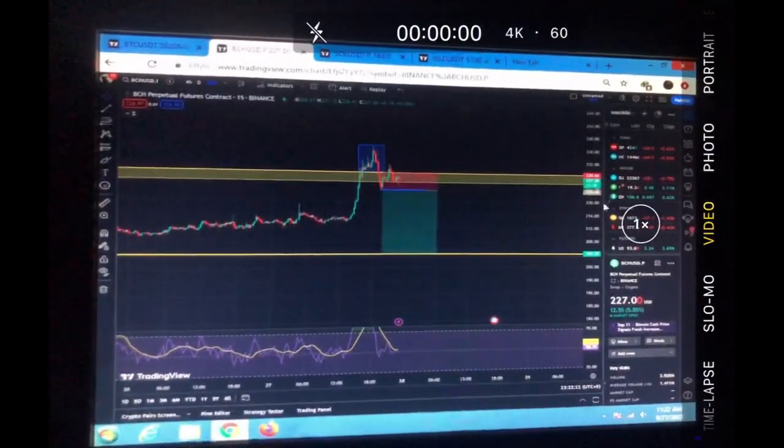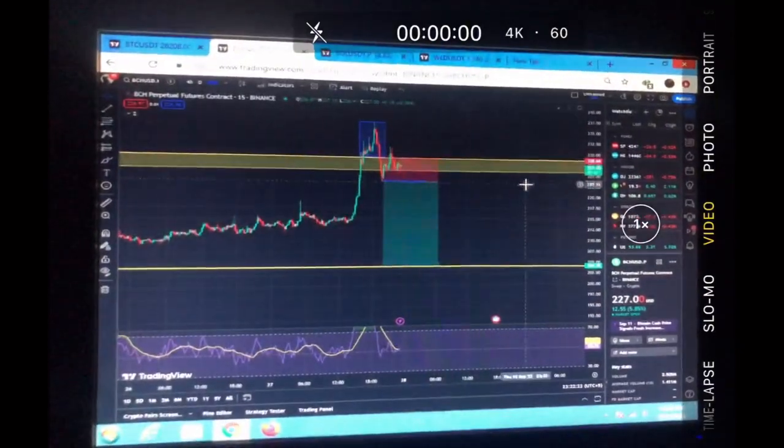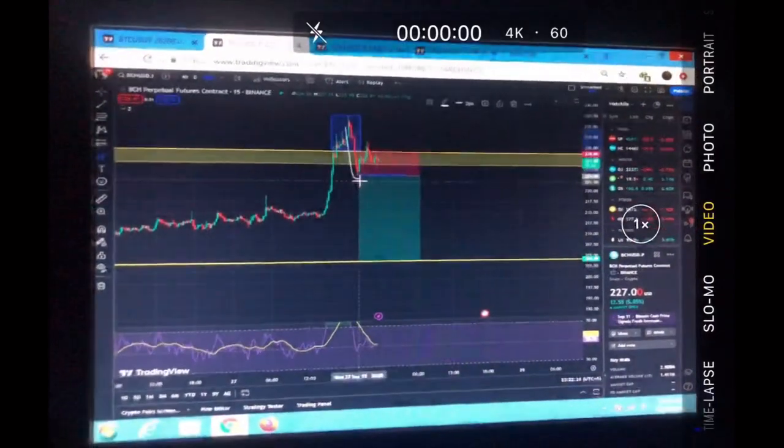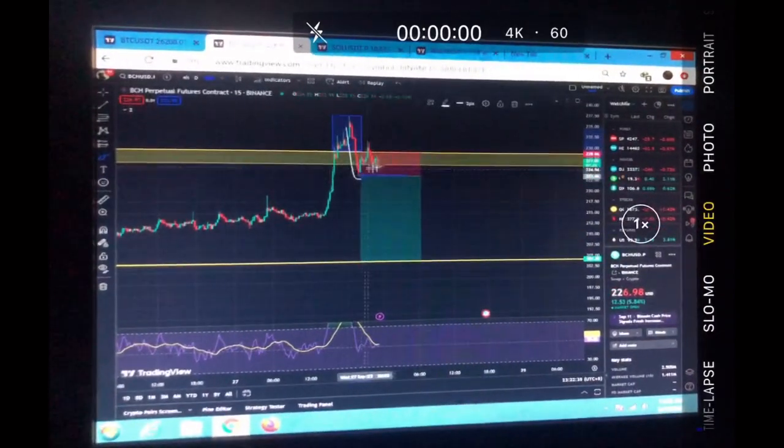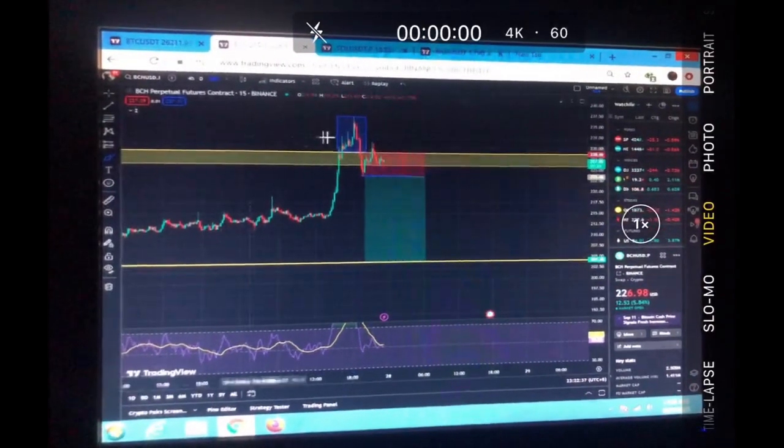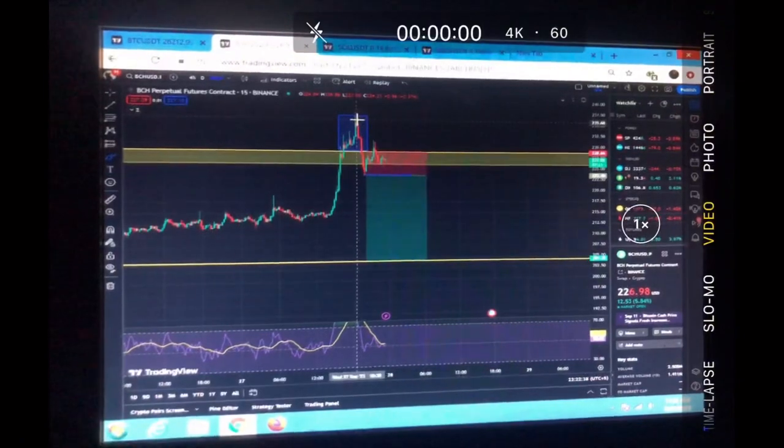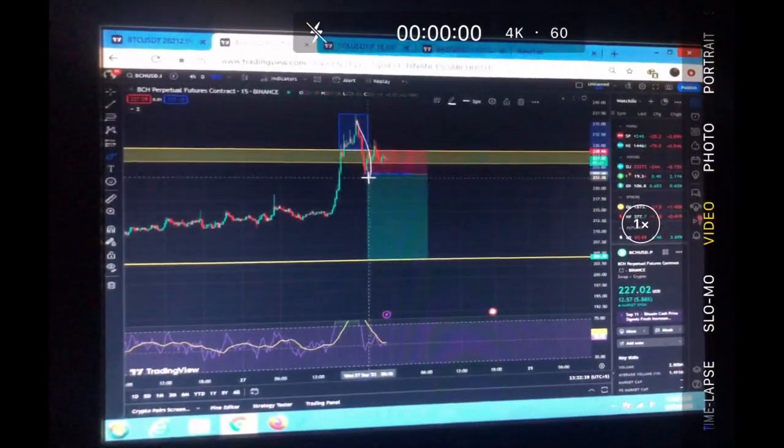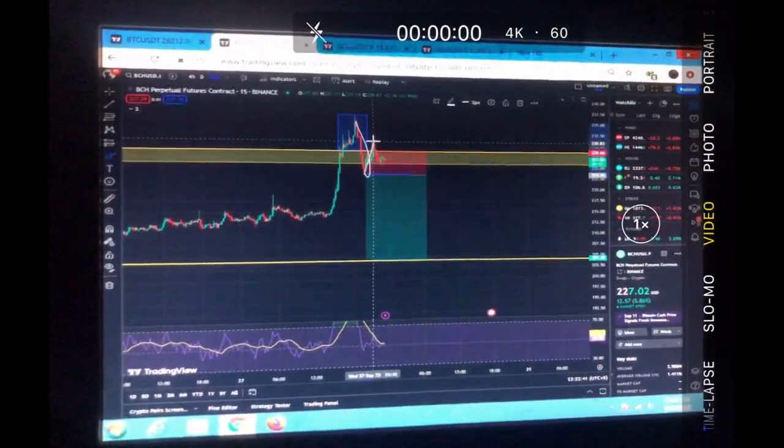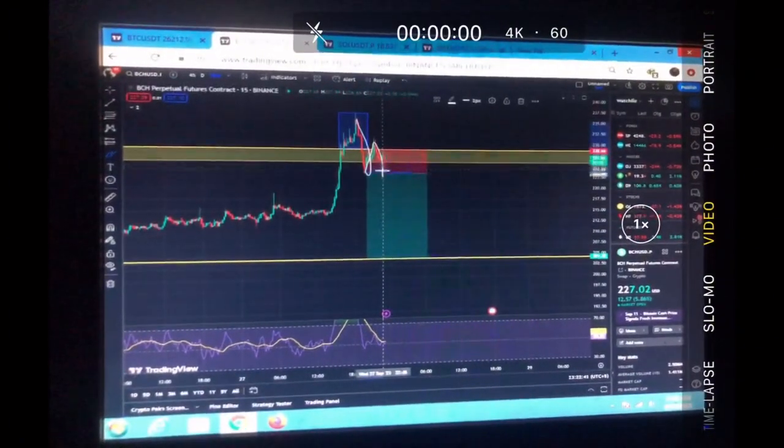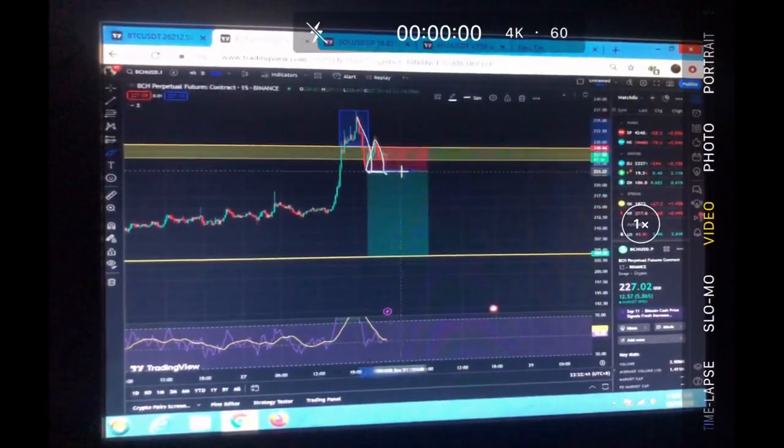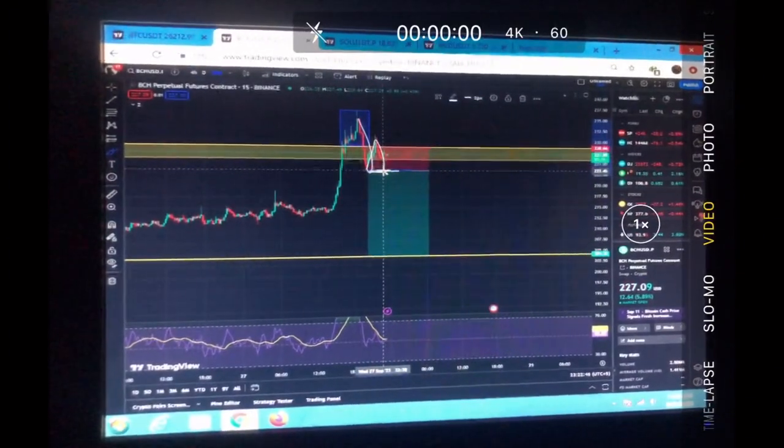Now at the time of recording this video we are retesting. If we break below, I will definitely try to short this position. You can see on the retest this low is right here and then we pumped to the upside.